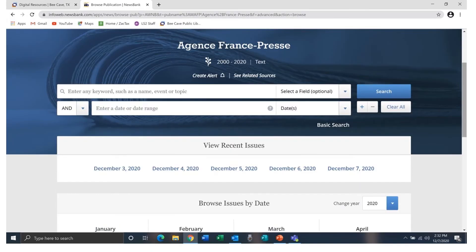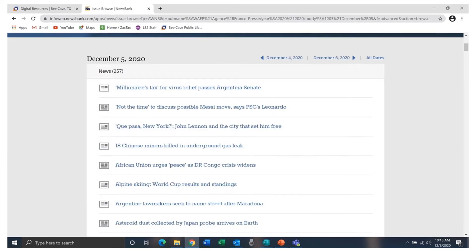Choosing any of these sources lets you explore further by typing a topic in the search box, viewing recent issues, or browsing issues by date. Using any of these search methods takes you to a list of news articles from which to choose.